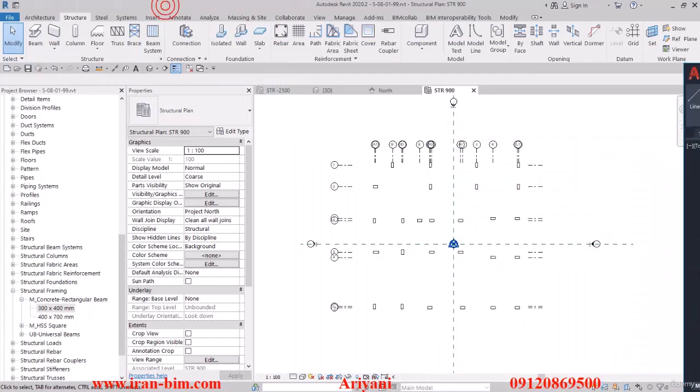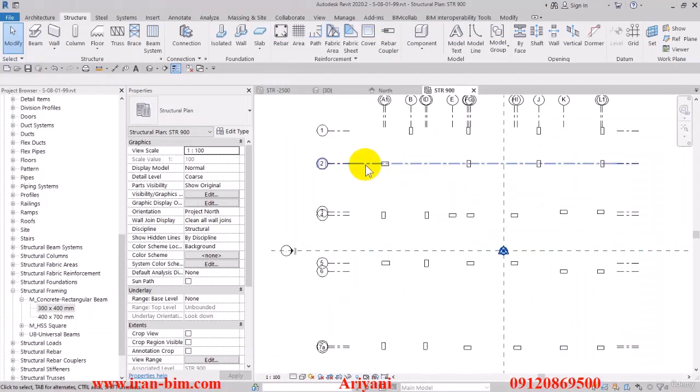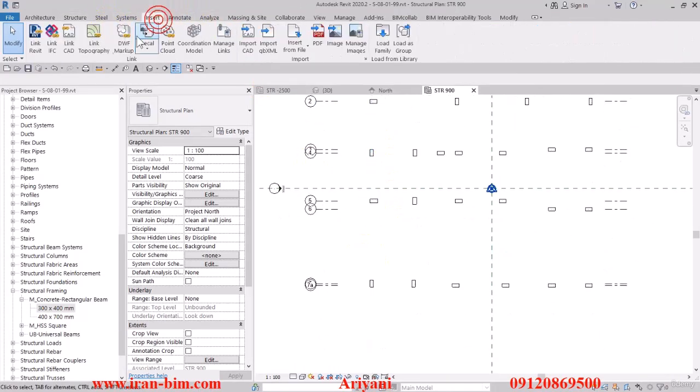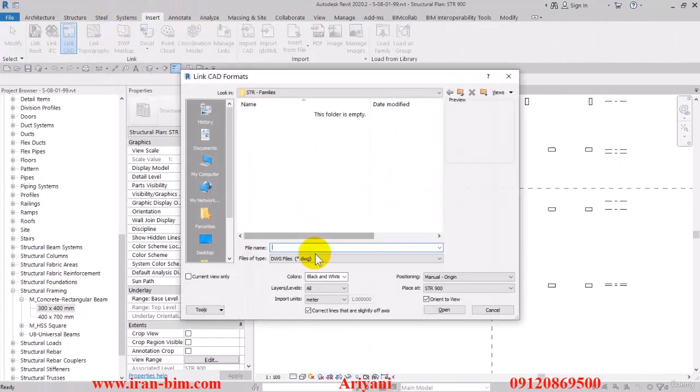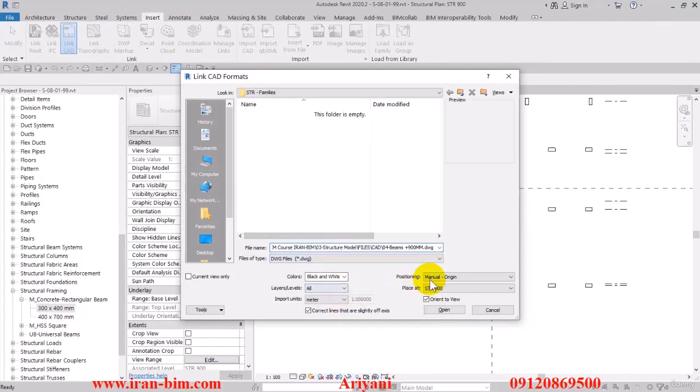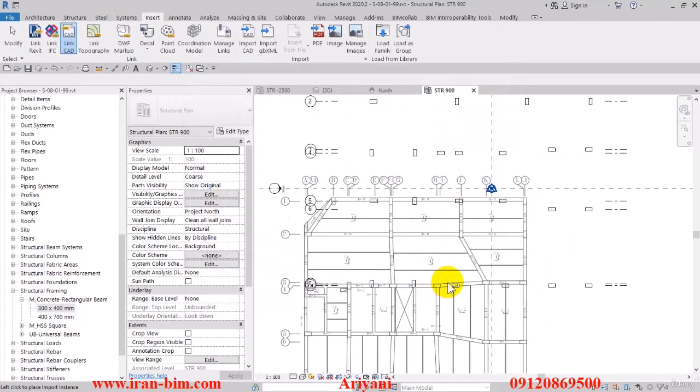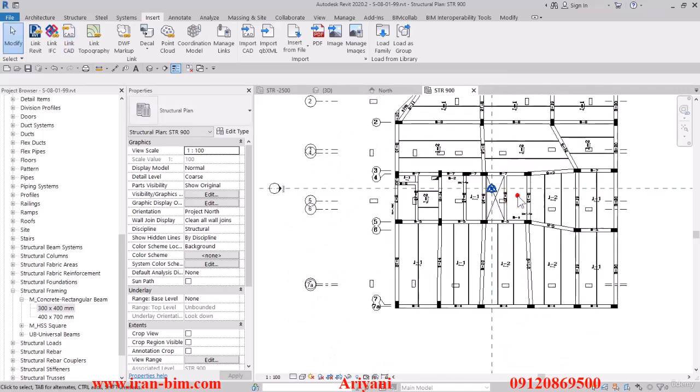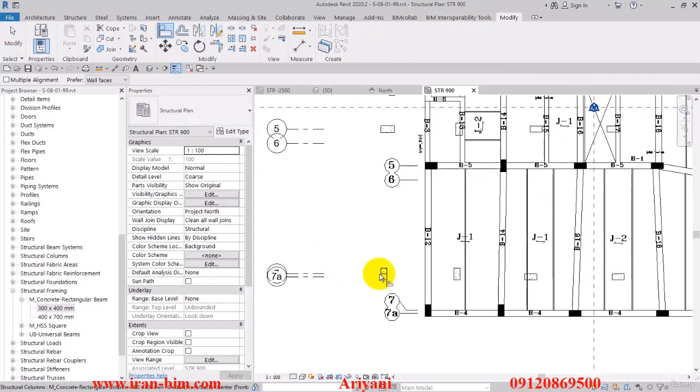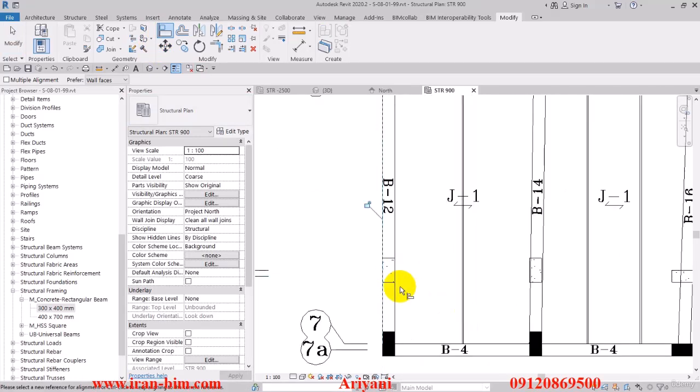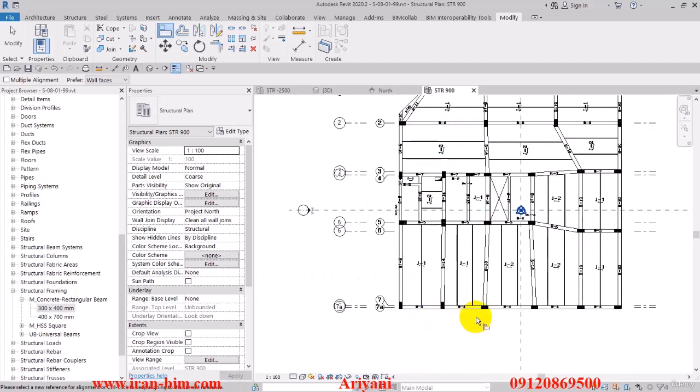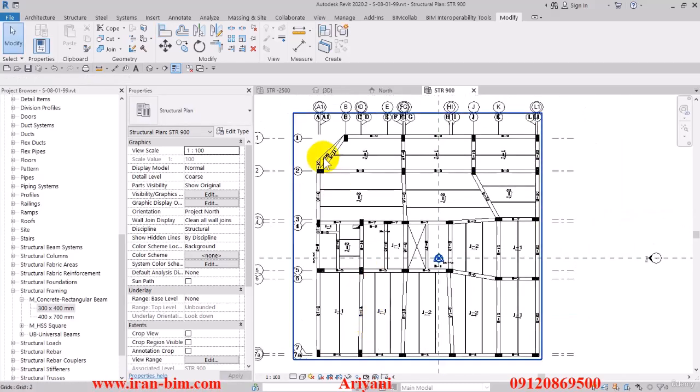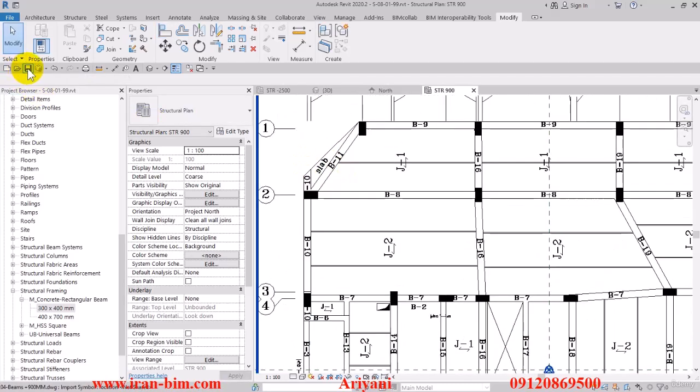Here in the Revit file, we'll go to the Insert tab and click on Link CAD. Then paste the file name here. This one's on manual origin, okay. I go here and put it in this point in the plan. From the Modify tab, I'll select Align, and then I'll align this with this one, and then this one with this. I'll save it up to this point.